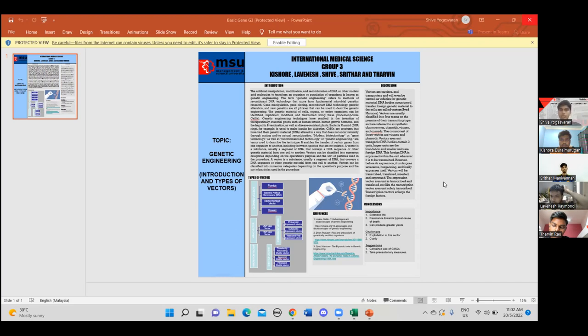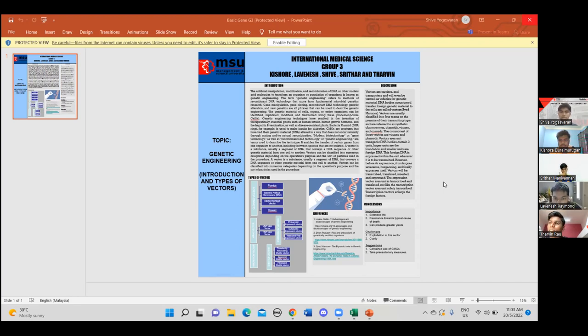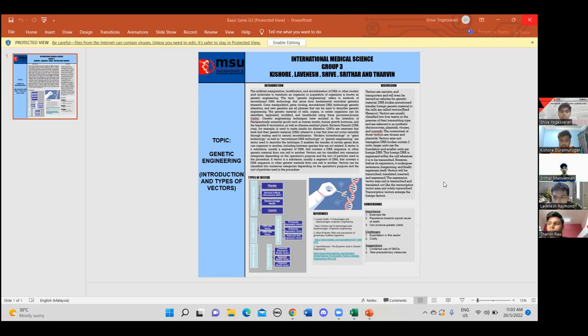Thank you, Sri. So now I'll be talking about the discussion part. Vectors are carriers and transporters and will even be termed as vehicles for genetic material. DNA bodies that transfer foreign genetic material to the cells are called vectors. Vectors are usually classified into four teams based on their transmitting type and are referred to as artificial chromosomes, plasmids, viruses and cosmids. The commonest of those vectors are viruses and plasmids.